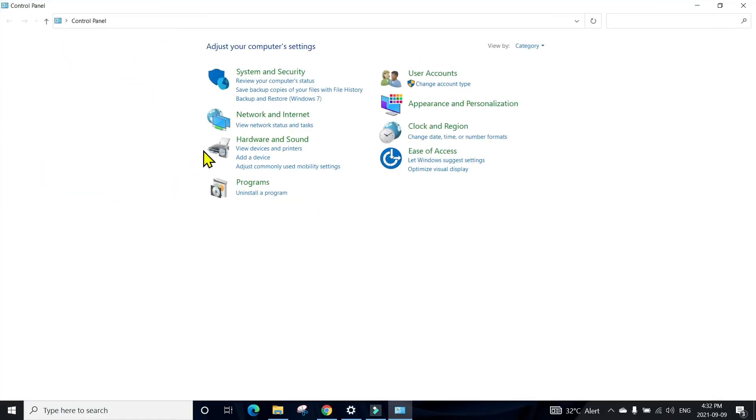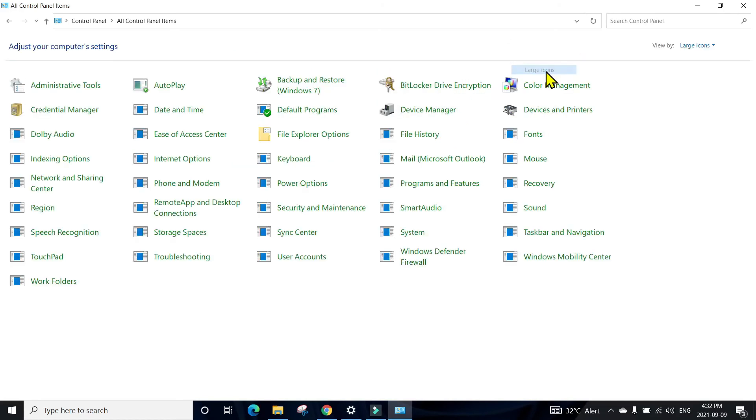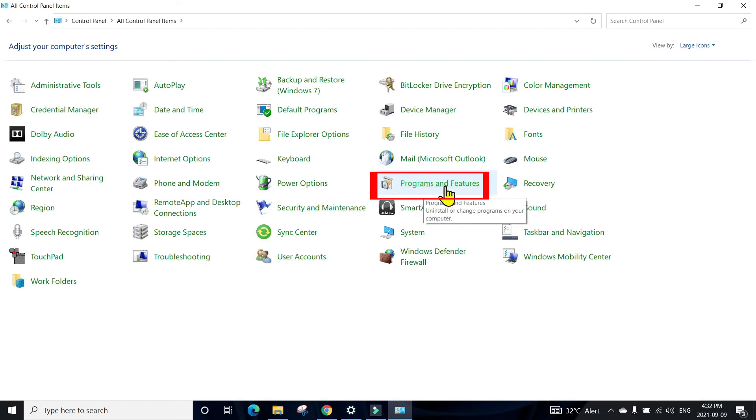You might see this view or the other larger icon view, but you need to go to Programs and Features.